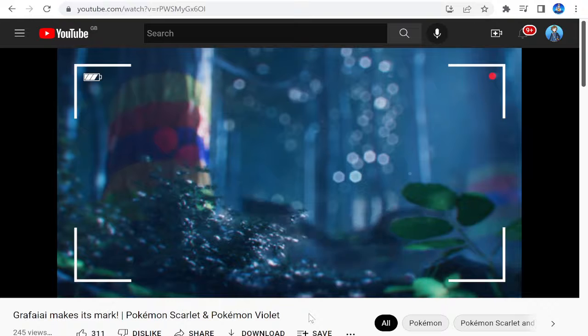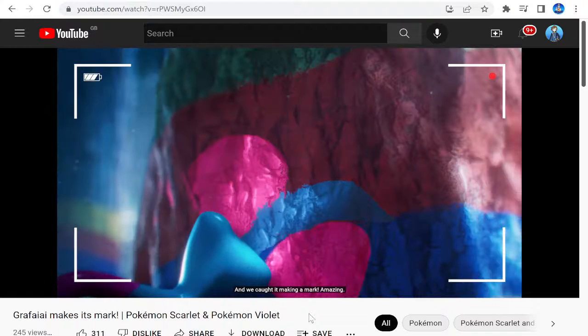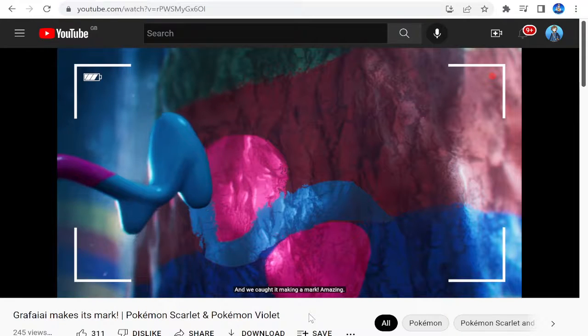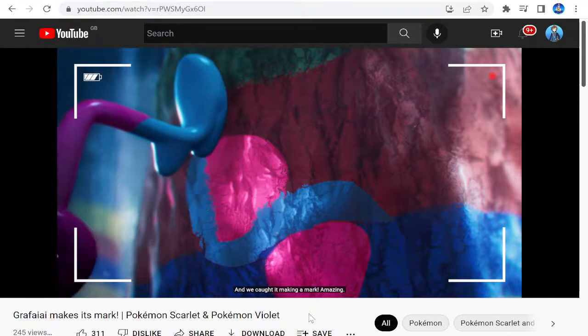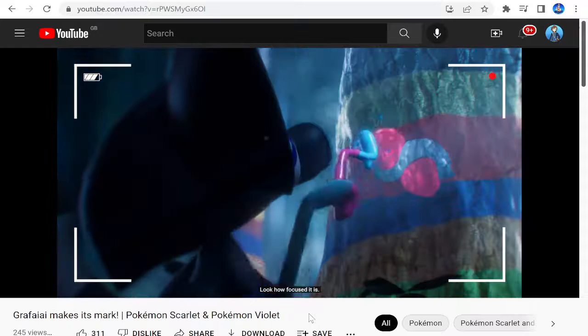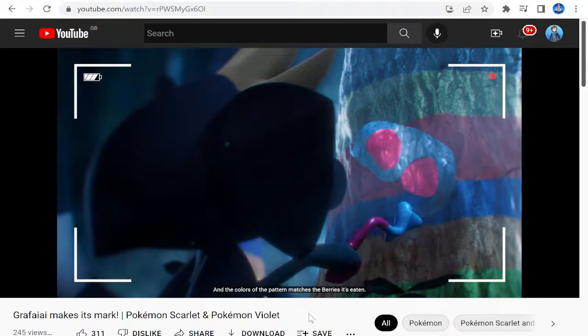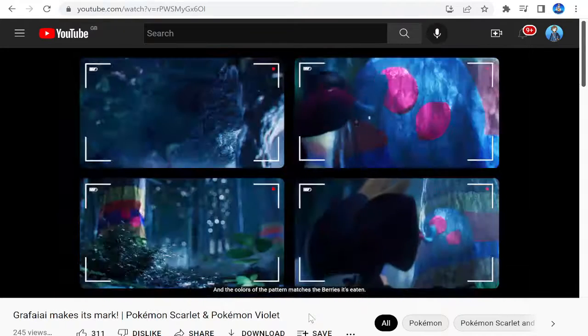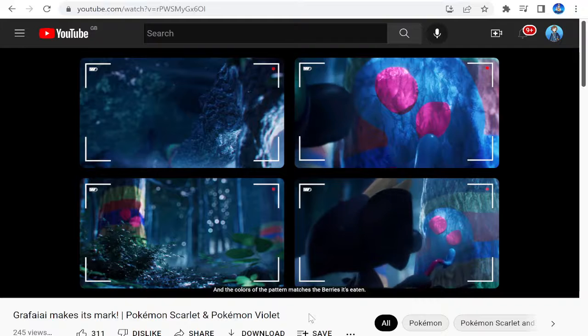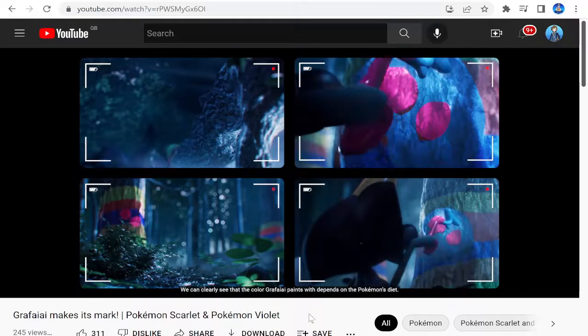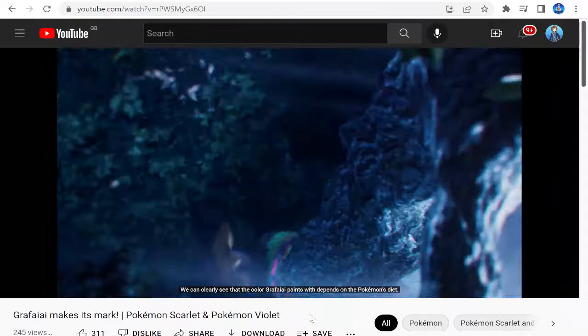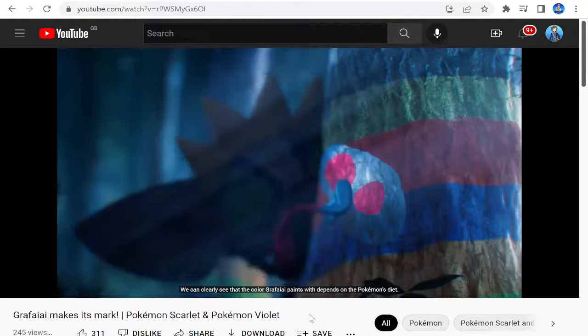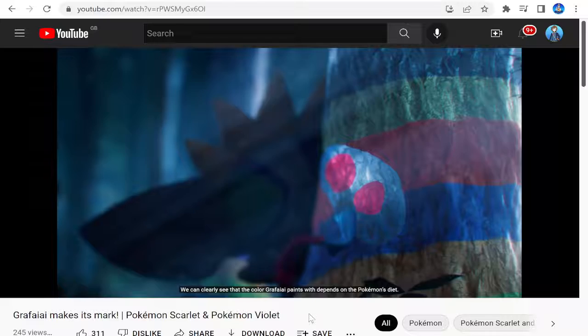It's like an infant. And we've caught it making a mark. Amazing. Look how focused it is. And the colours of the pattern matches the berries it's eaten. We can clearly see that the colour Grafaiai paints with depends on the Pokemon's diet.